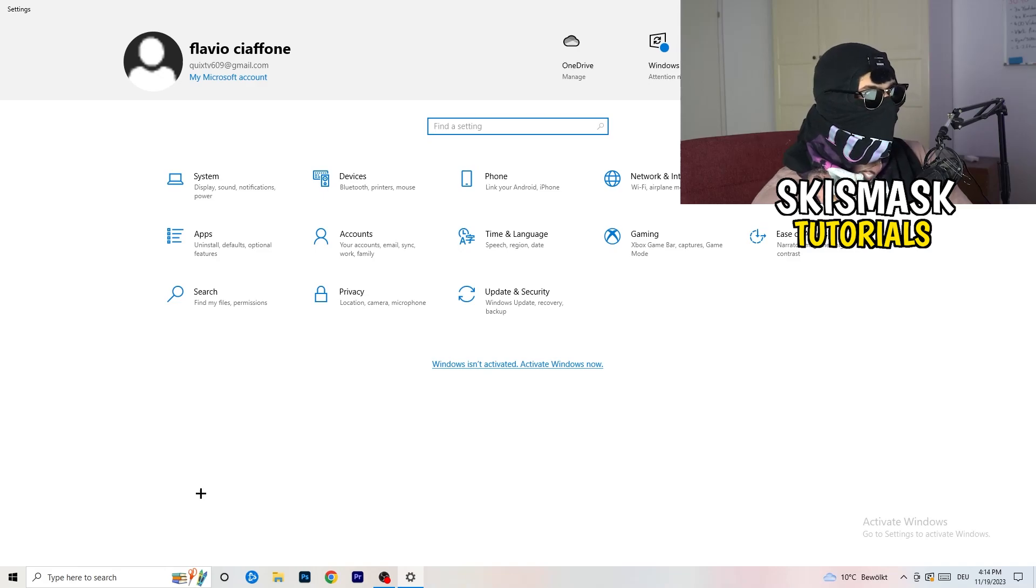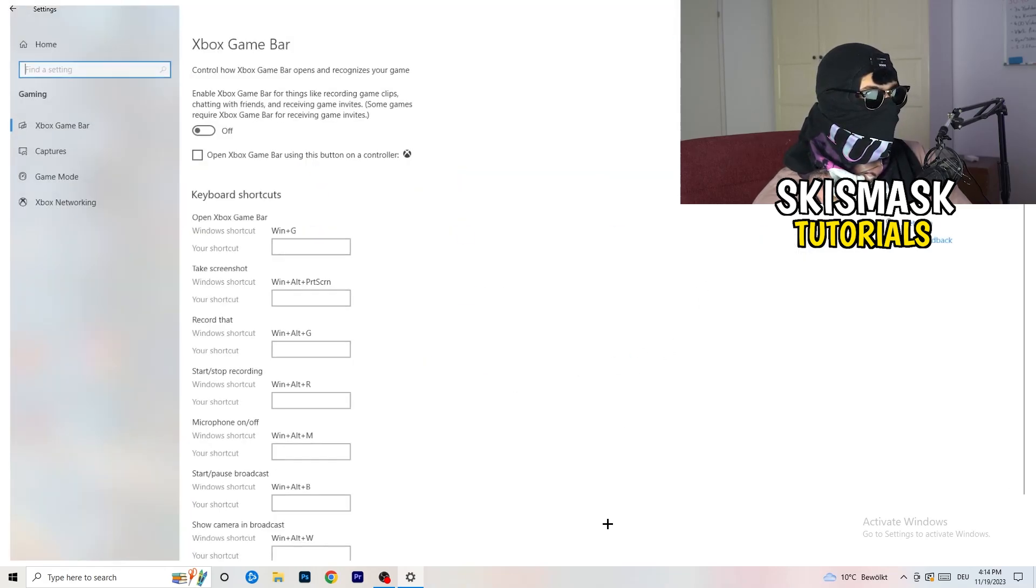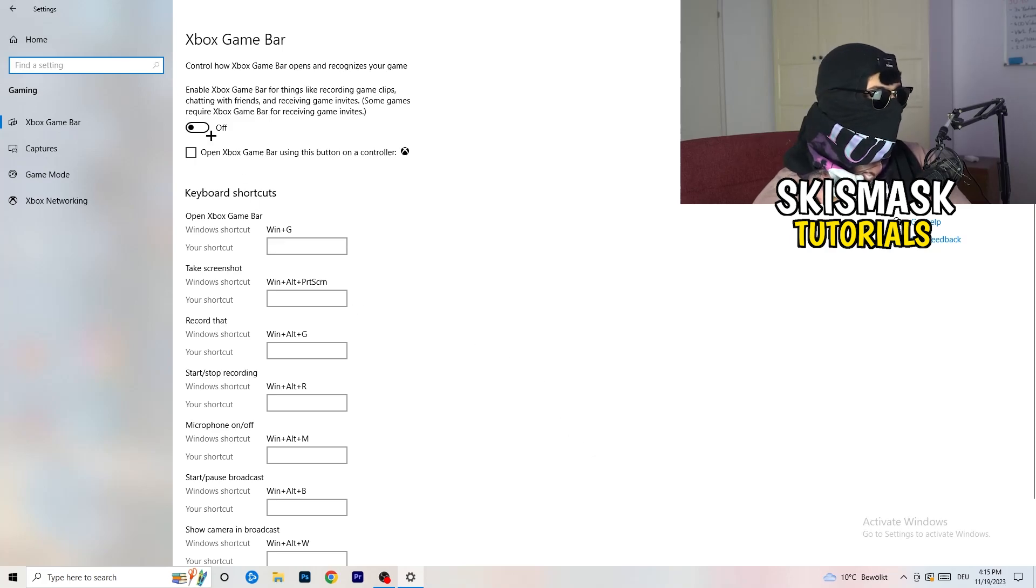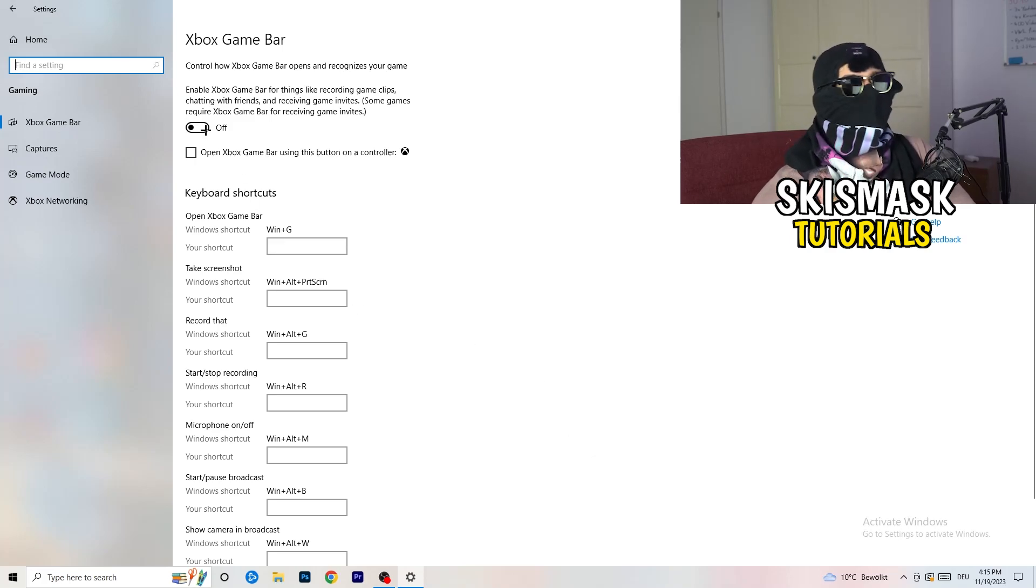And now I want you to basically go to gaming. What you're going to do at gaming is really simple.